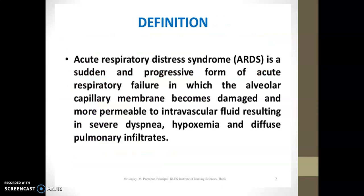The definition of ARDS is a respiratory failure in which the alveolar capillary membrane becomes damaged and more permeable to intravascular fluid, resulting in severe dyspnea, hypoxemia, and diffuse pulmonary infiltration. If the capillary membrane becomes damaged and more permeable to intravascular fluid, this results in severe dyspnea and impaired pulmonary infiltration.